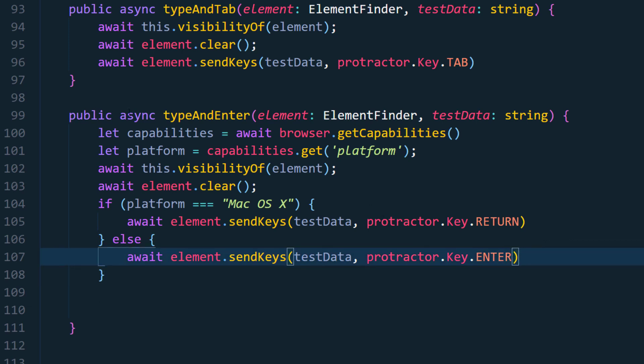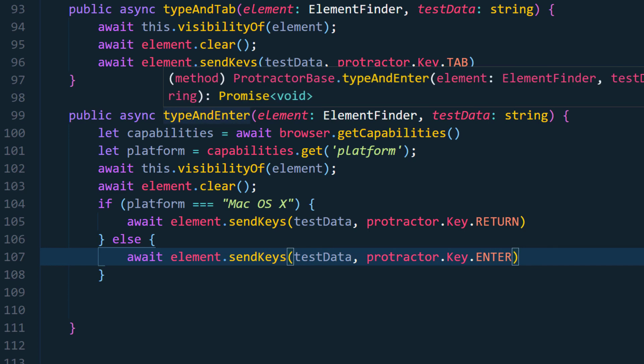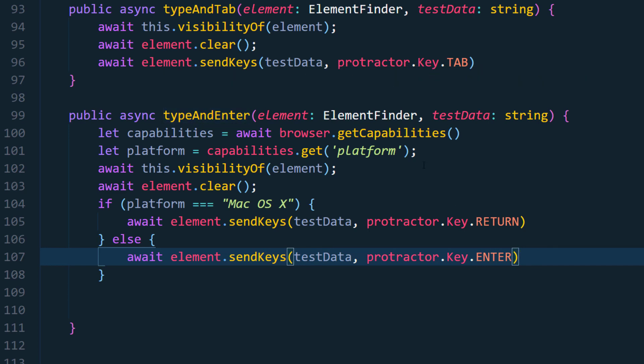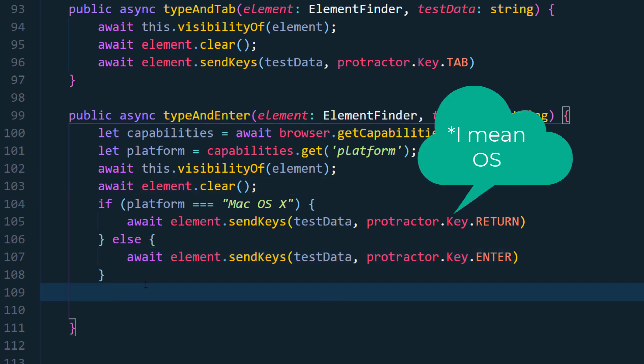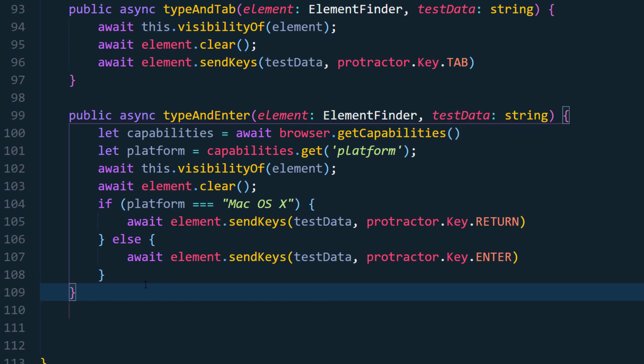You also learned how to do the type and enter as well as how to use the getCapabilities and check in the runtime what is the browser we are running. So that's it, I think this is pretty much enough for this video. We can write a few of the functions in the next video where I'm going to discuss about the mouse actions like the mouse over or move to element or drag and drop all those stuff.